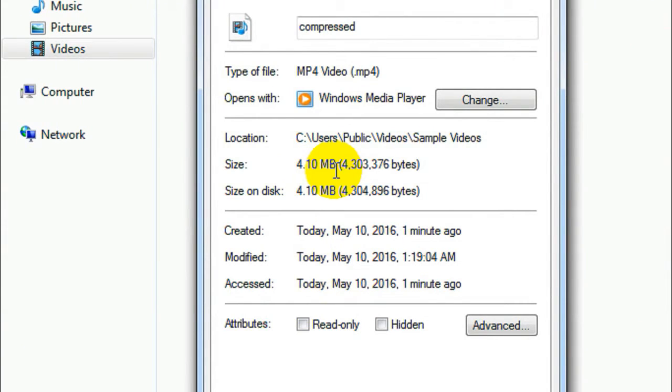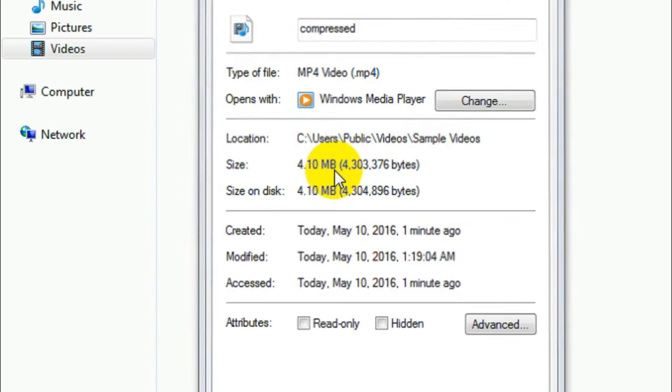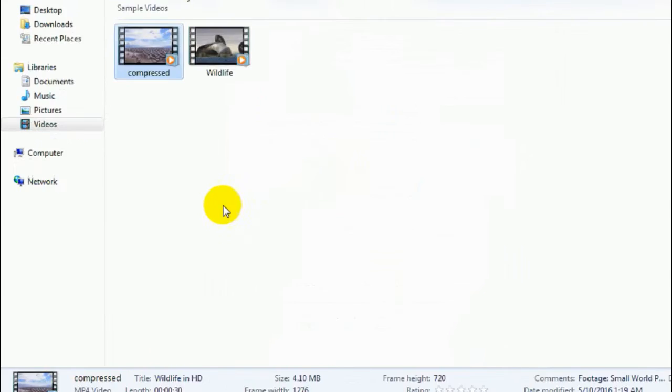Here we go: 4.10 MB. Remember the size of the original video file? Yes, it's 25 MB. And the size of the compressed video file is 4.10 MB. So I compressed this video file from 25 MB to 4.10 MB. Isn't that cool? Yes it is.